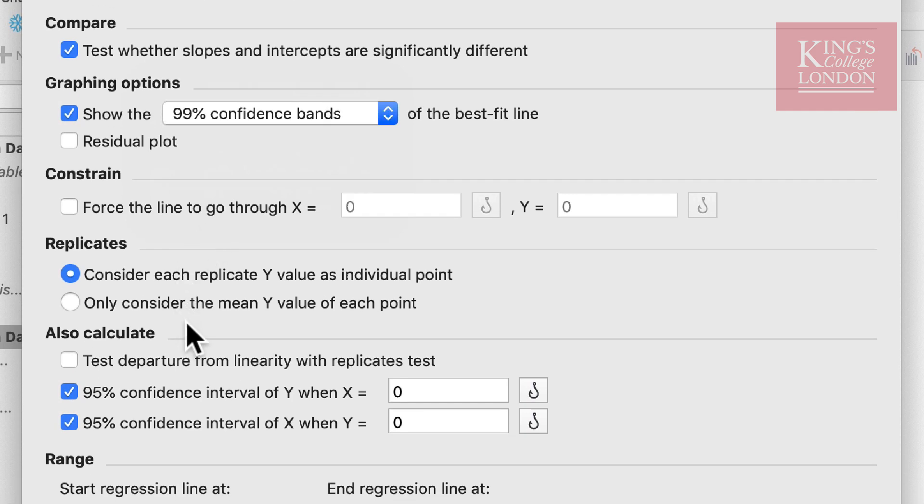During the regression analysis, the software can calculate each Y value as an individual point or only consider the mean Y values of your data set.